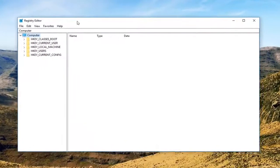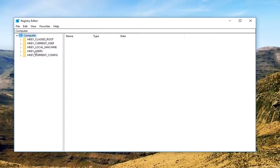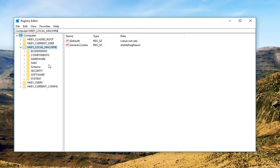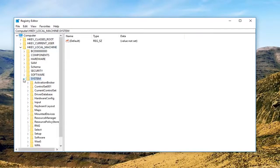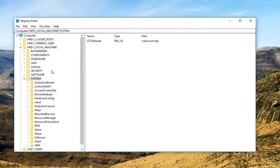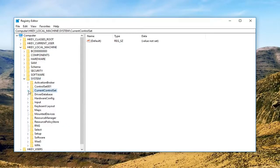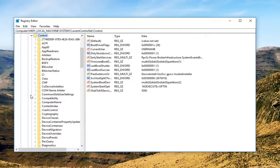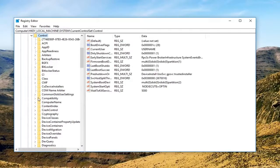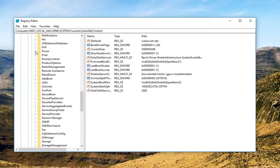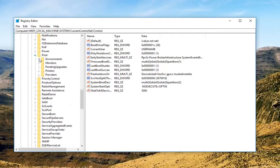Now you want to expand the HKEY Local Machine section, so either double click on it or left click on the little arrow next to it to expand. Now you want to do the same thing for System, so expand that one as well. Now we're going to do the same for Current Control Set, and then the same for Control. Then scroll down until you get to Print and expand that one.